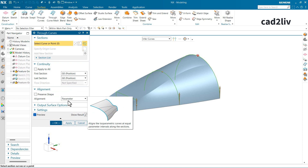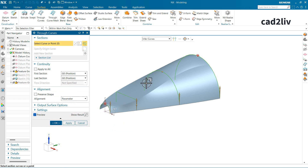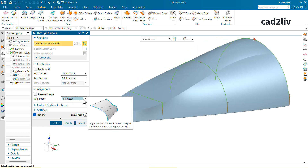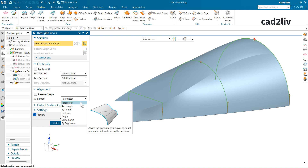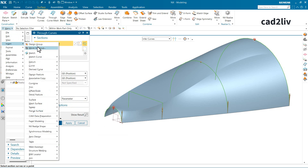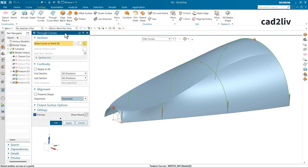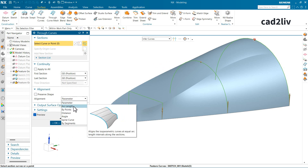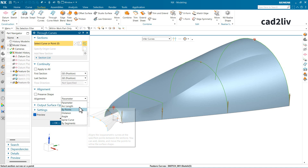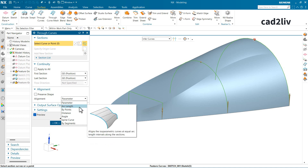Now let's look at the alignment options for surface generation. The first is Parameter, which aligns isoparametric curves at equal parameter intervals along the section. To analyze this, go to Menu > Insert > Derived Curves > Isoparametric Curves to plot UV curves on the surface and understand the flow direction. Next is Arc Length, which is somewhat similar but aligns based on the flow of isoparametric curves on the joined surfaces. You can practice both options on your own.